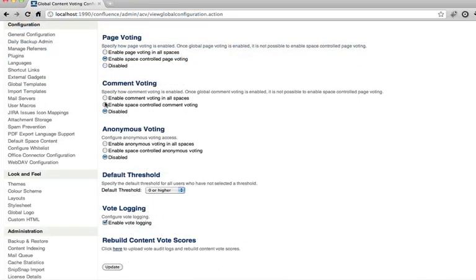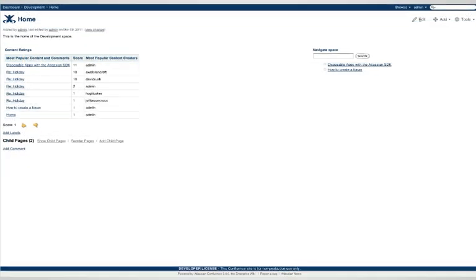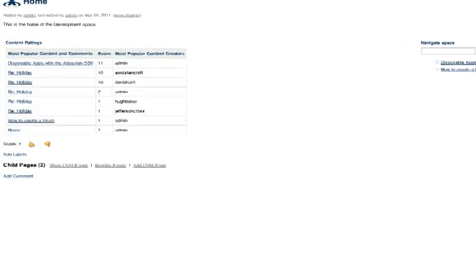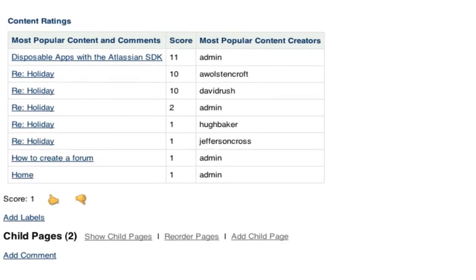You're in control of how and where voting is displayed. You can customize the voting controls easily with CSS and enable page and comment voting on a per-space or global basis. It integrates with our Advanced Search Plugin so you can display lists such as top contributors.